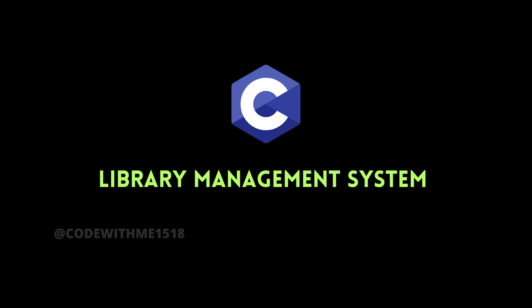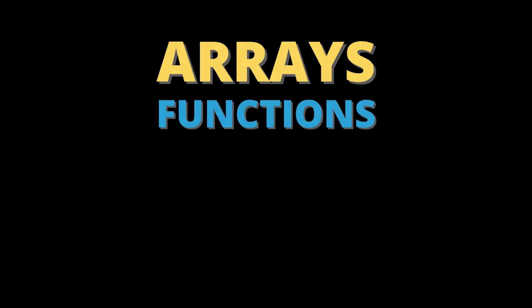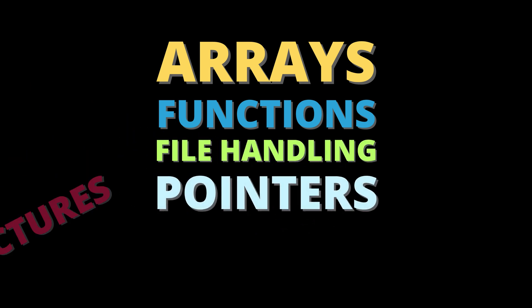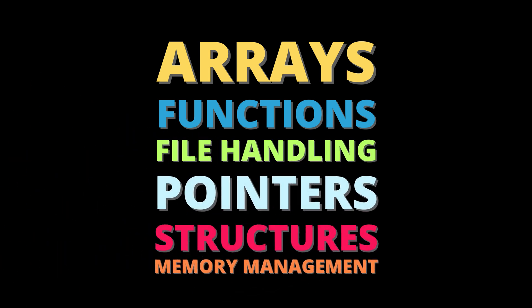This project will combine everything we've learned so far, from arrays, functions, file handling, pointers, structures, and memory management.